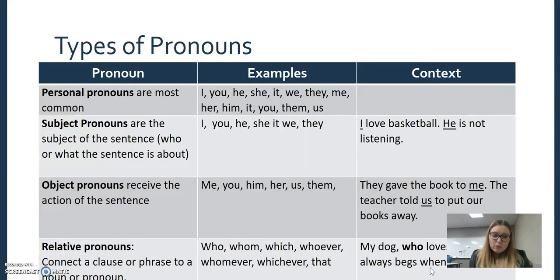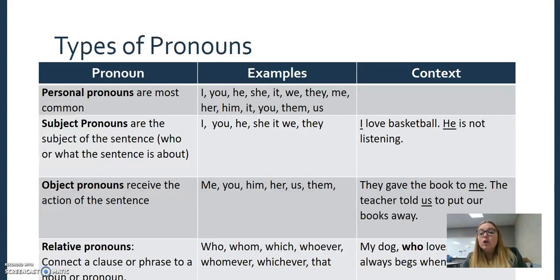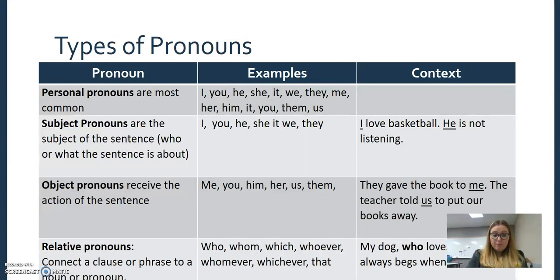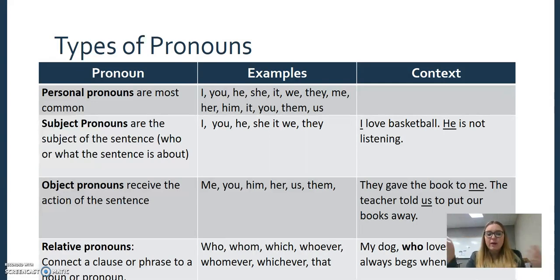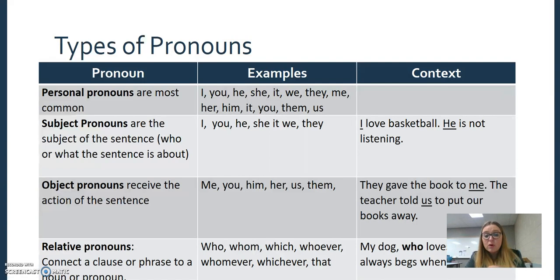Relative pronouns relate ideas. If I'm relating the idea 'who loves cheese' to my dog — 'my dog who loves cheese' — I'm relating 'who loves cheese' to my dog. We've got 'who,' the more archaic 'whom,' 'whoever,' 'whomever,' 'whichever,' and so on.